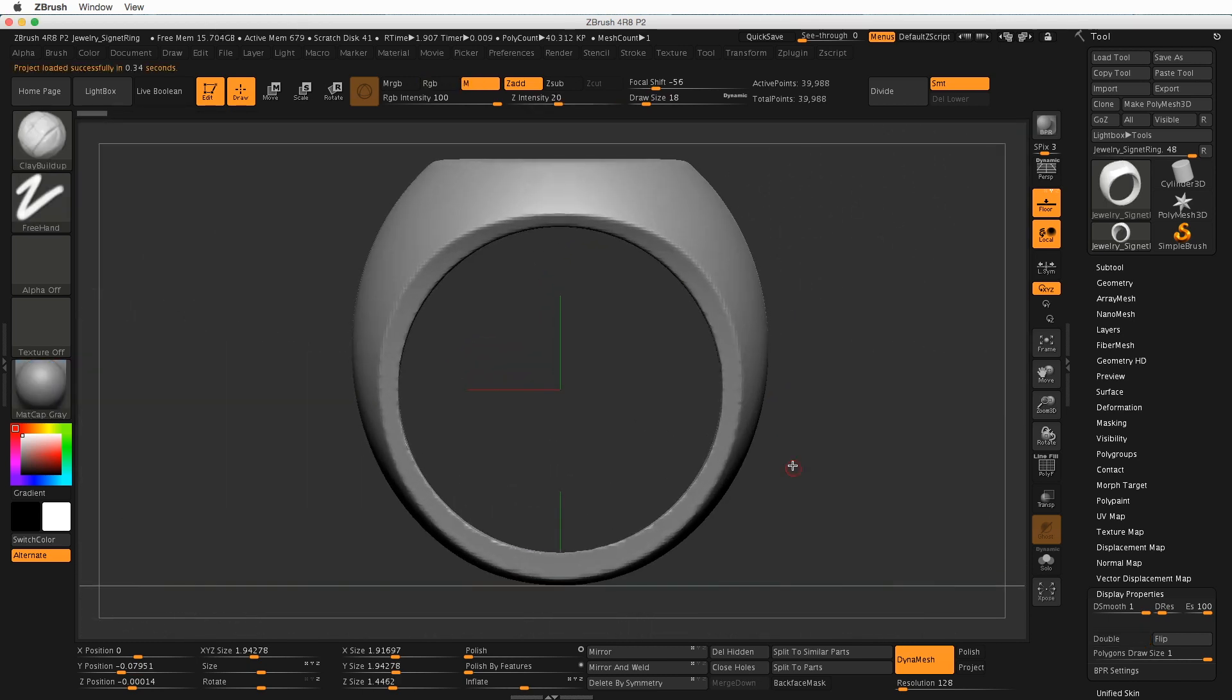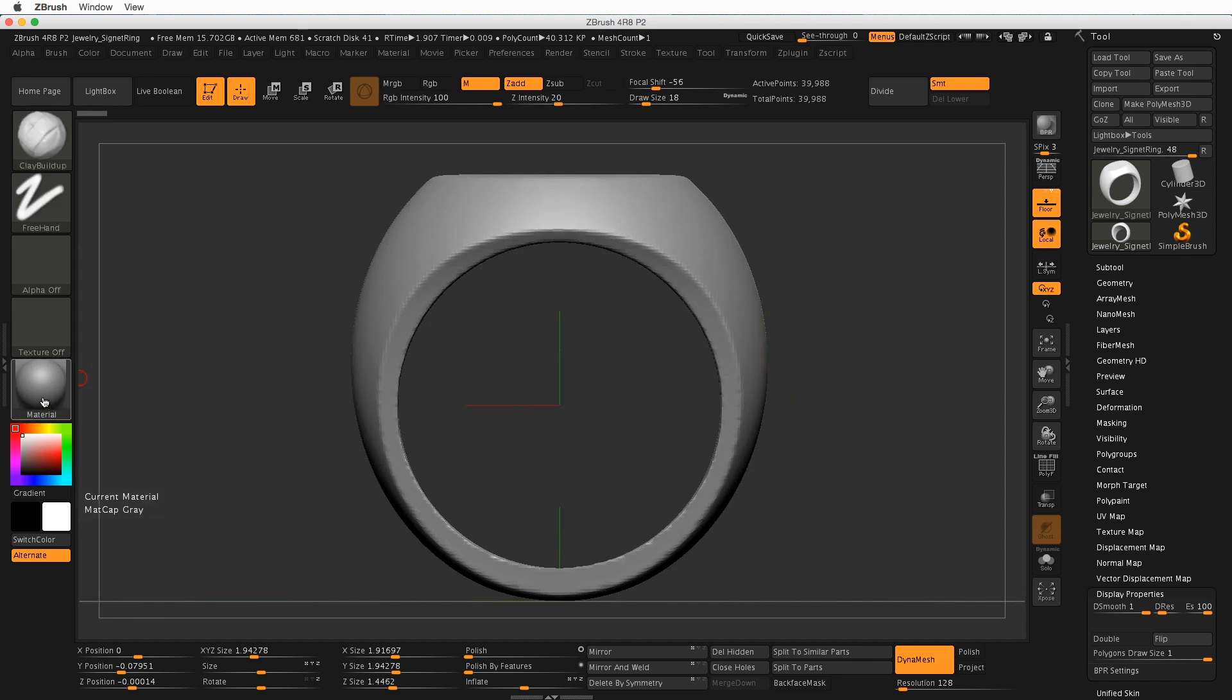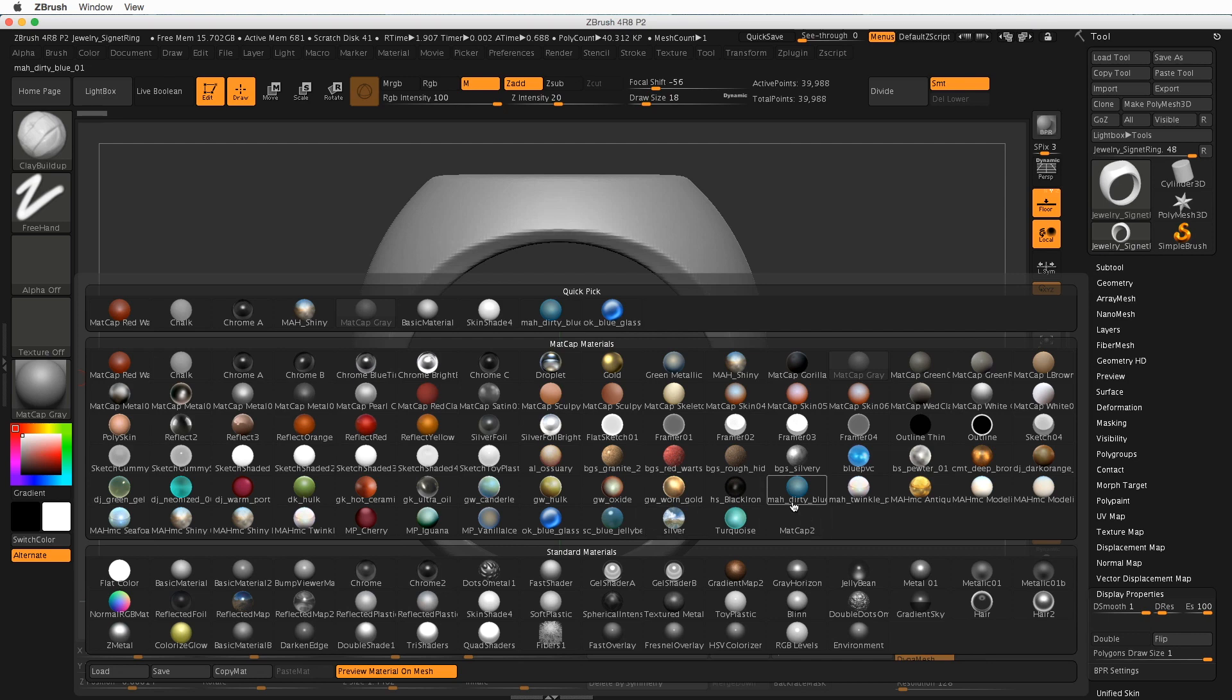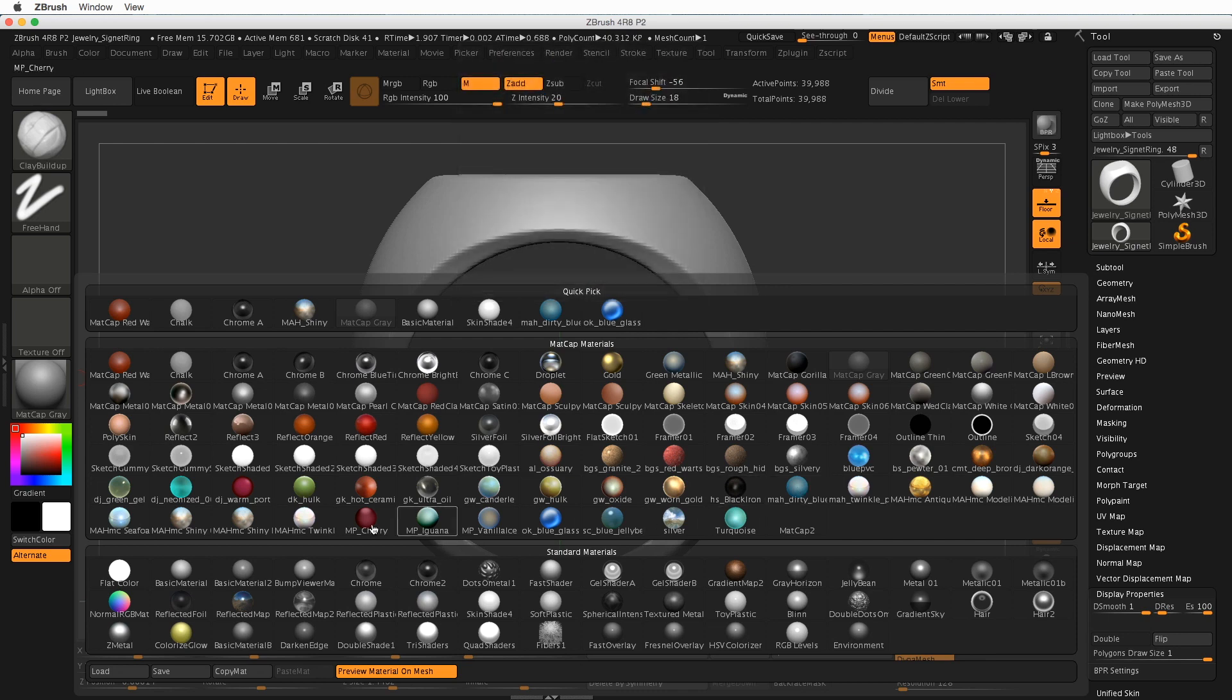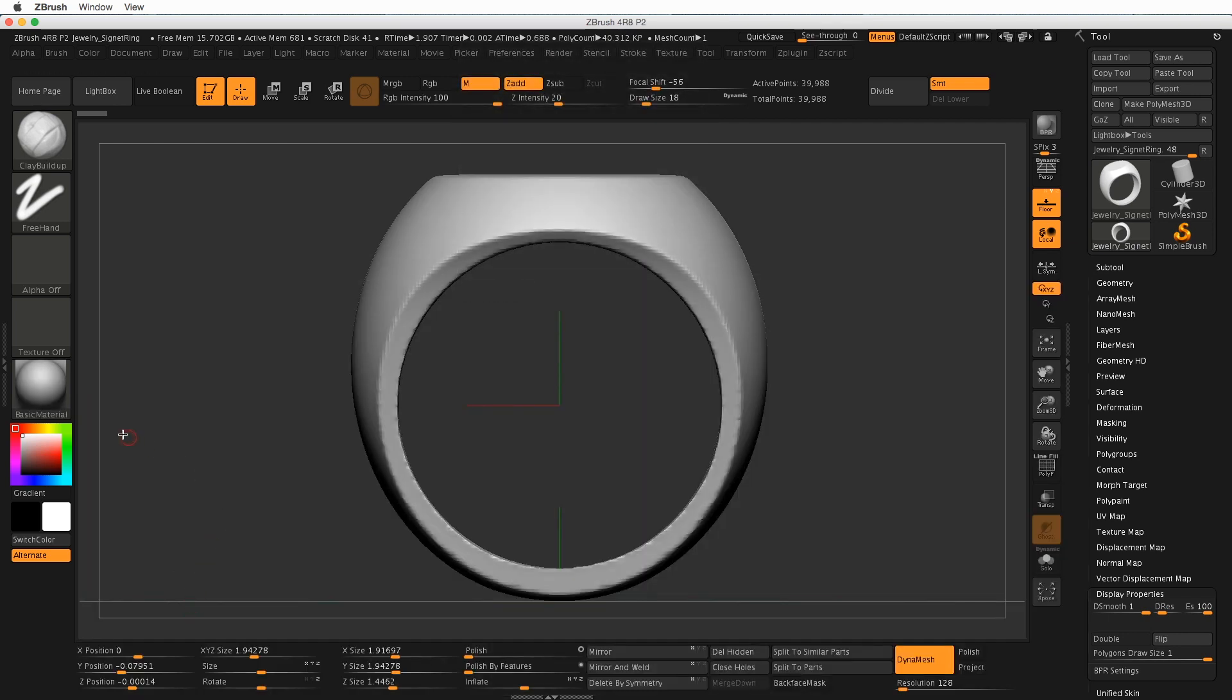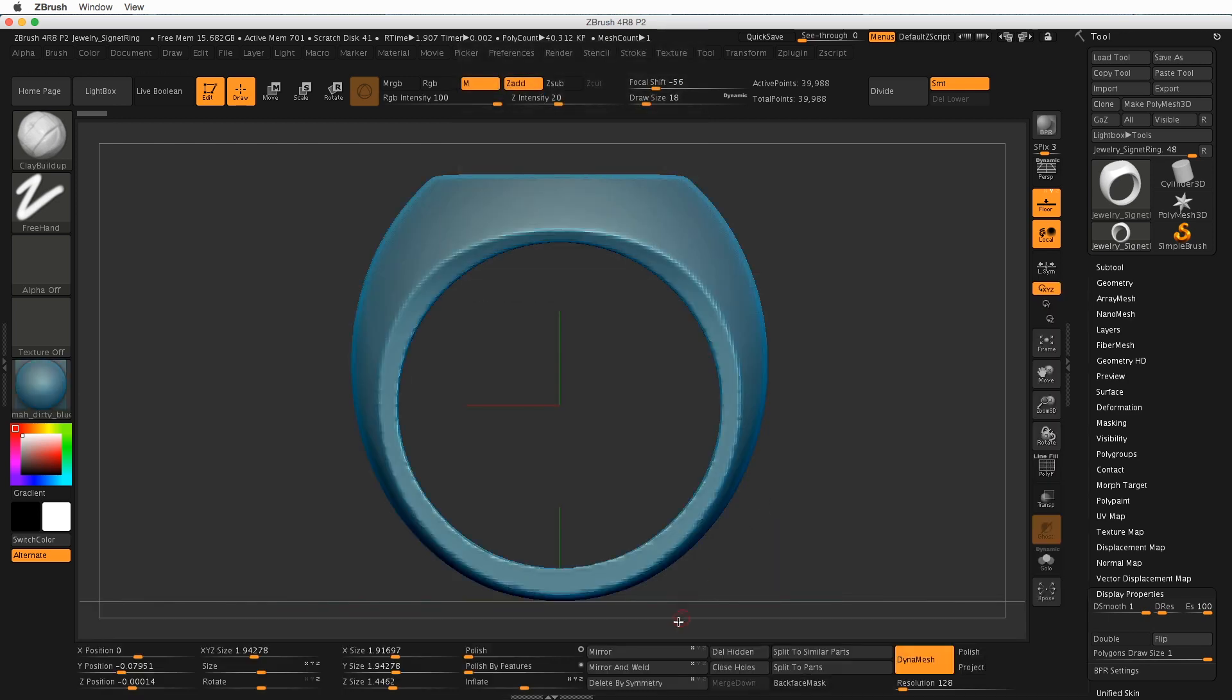Now let me change the color. Changing the color will make things a little bit easier later. And if you haven't loaded the MAH Dirty Blue, which is one that's popular with some jewelry folks, go ahead and load that in or choose maybe basic material. One of those will be fine. You just want something a little bit brighter than what we've been working with. So there it is in blue.